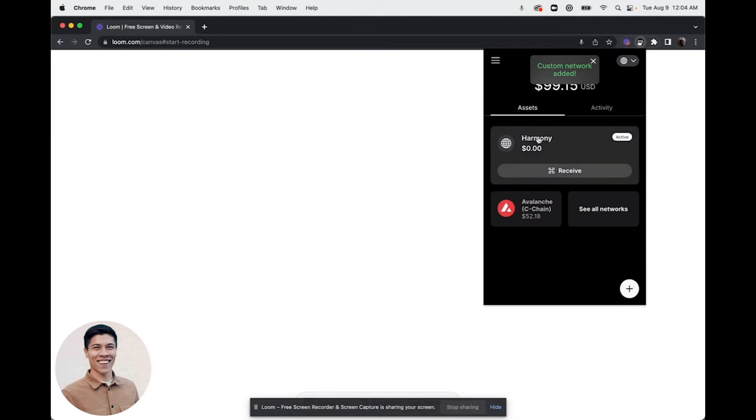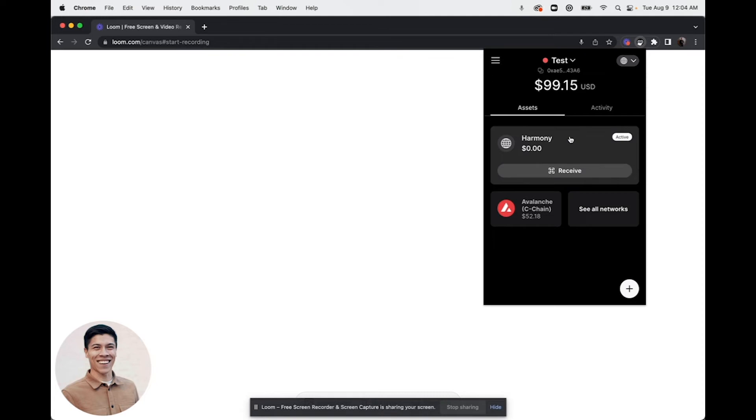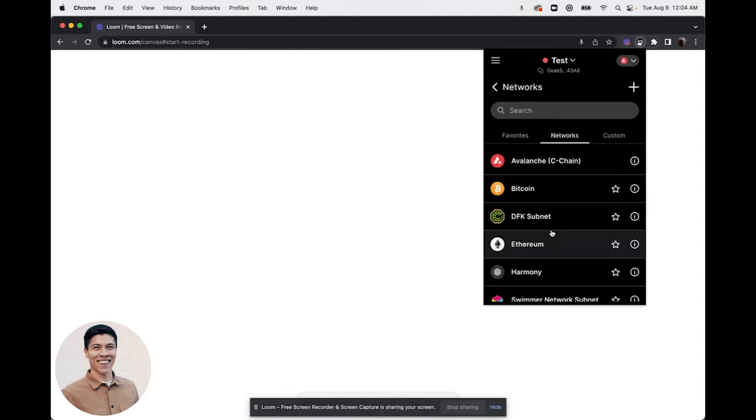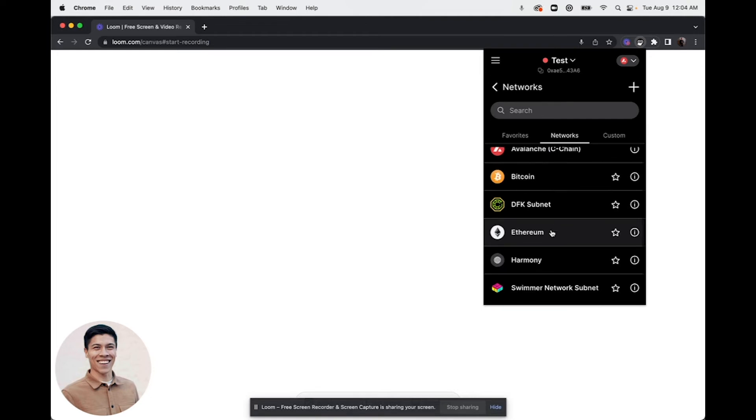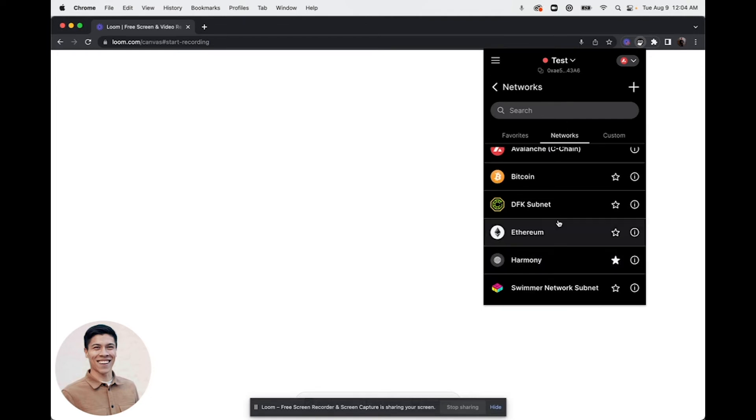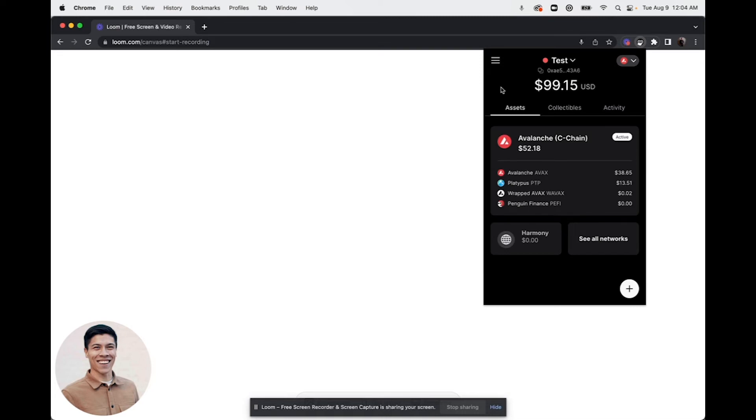This can easily be added and it will become the network that's selected. You can navigate by clicking other network names. When you click see all networks, you can star this network that you just added and this will then appear on your main navigation window for the Core web extension.